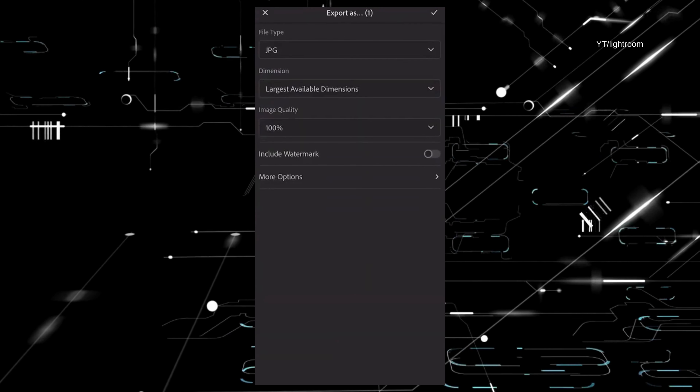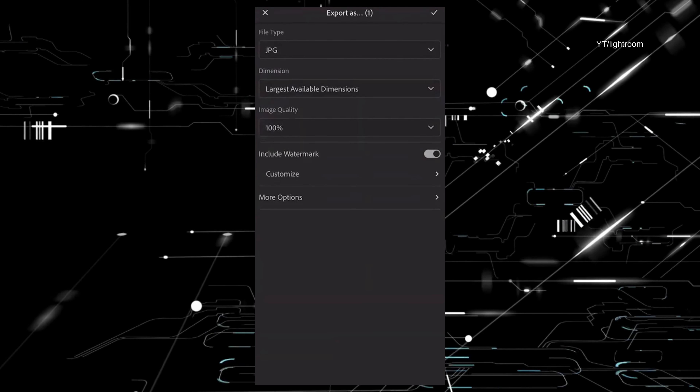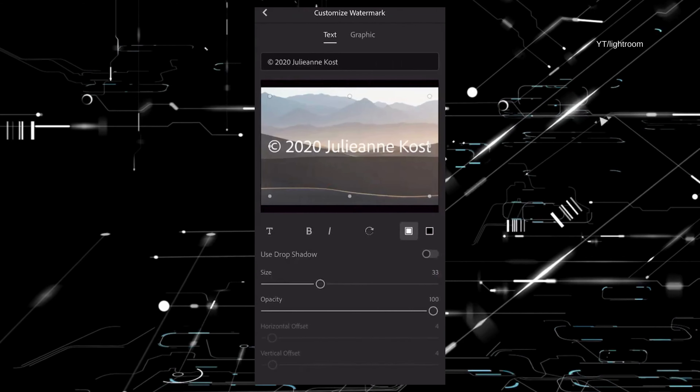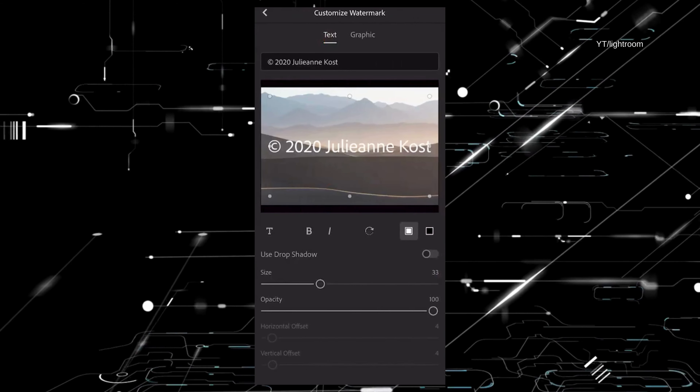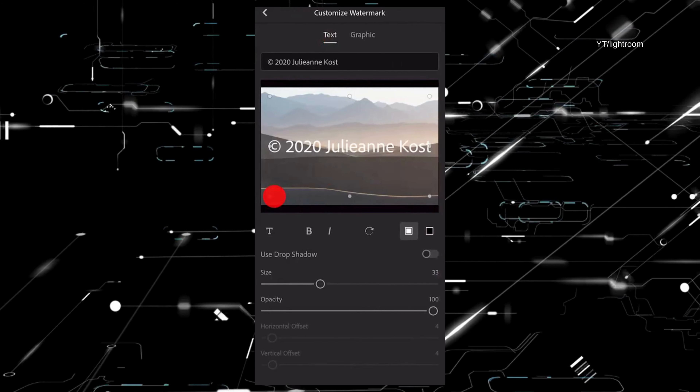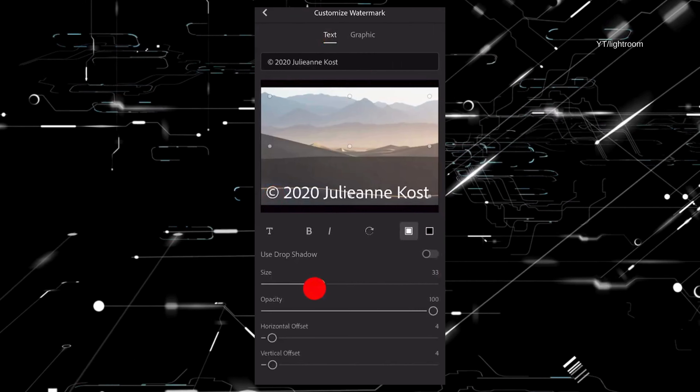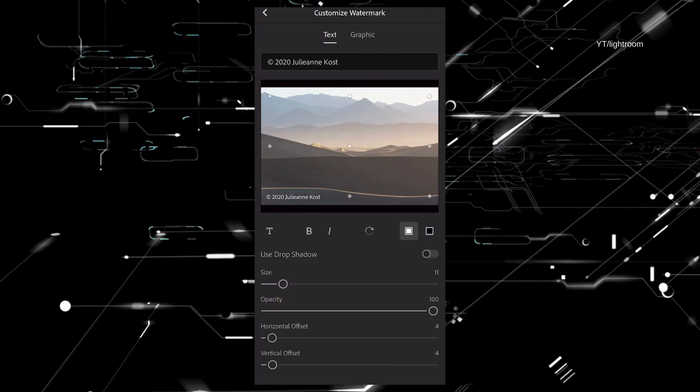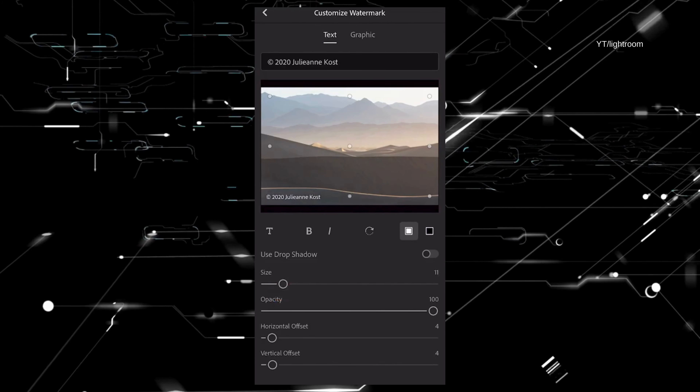Be aware of the signs of deepfakes. If you see a video or image that seems too good to be true, it may be a deepfake — be careful about sharing it or believing it. Watermarking your images and videos can deter potential misuse. While it's not foolproof, it adds an extra layer of protection, making it harder for others to claim your work as their own.